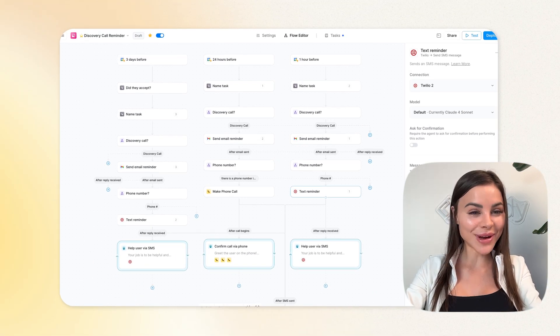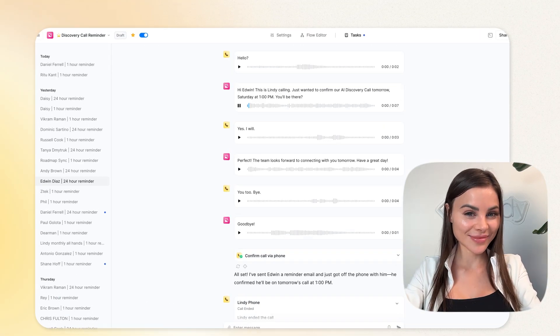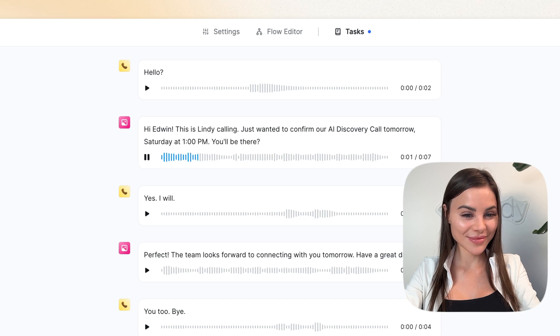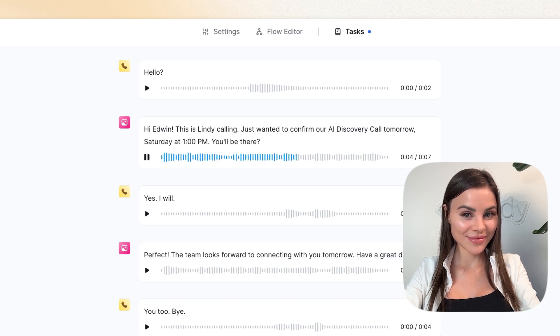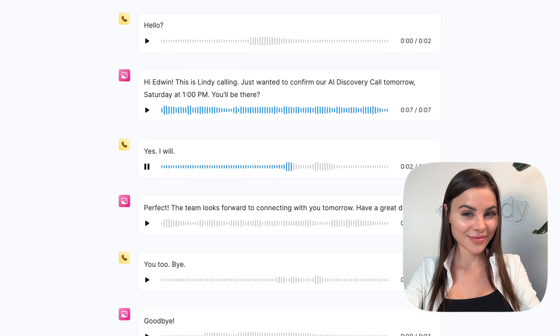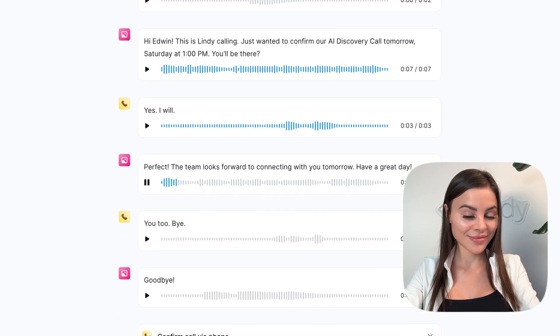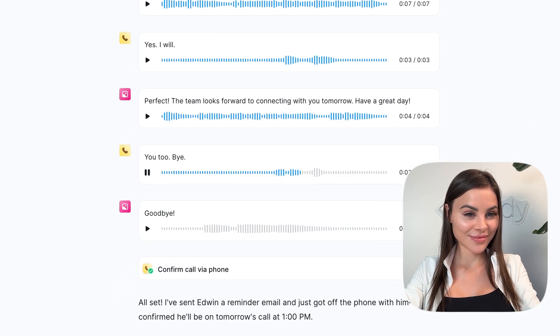Sounds like a lot, right? Well, let's see what it sounds like. Hi Edwin, this is Lindy calling. Just wanted to confirm our AI discovery call tomorrow, Saturday at 1 PM. You'll be there? Yes, I will. Perfect. The team looks forward to connecting with you tomorrow. Have a great day. You too. Bye.